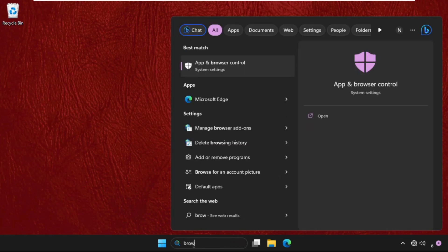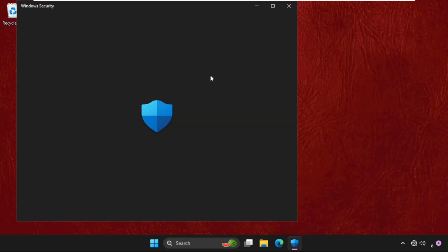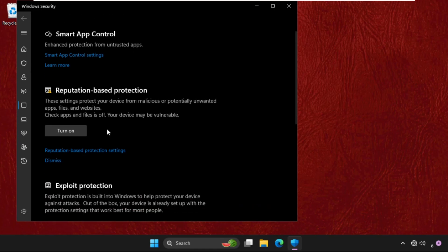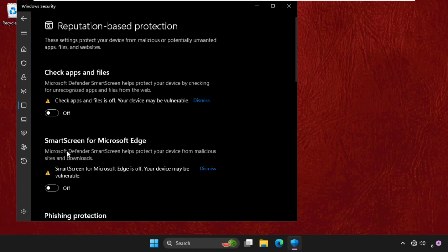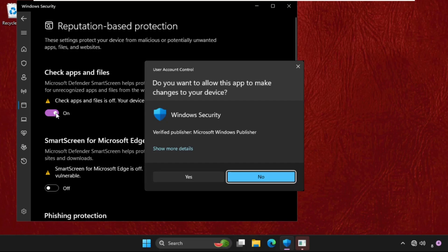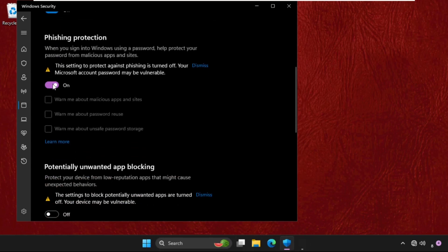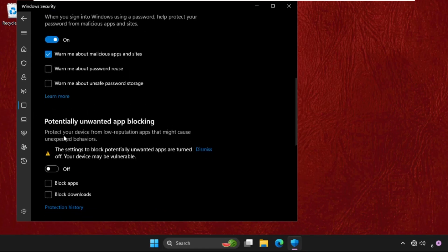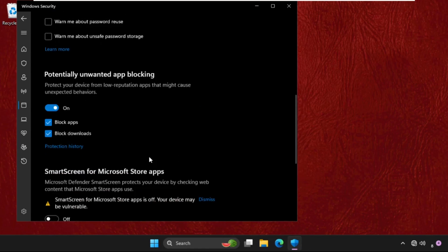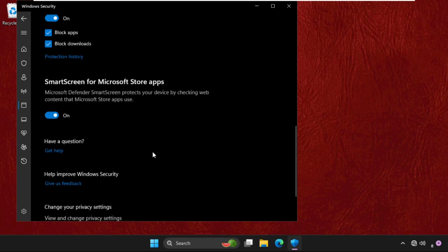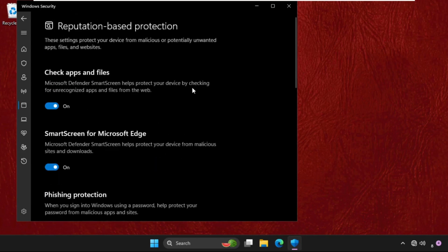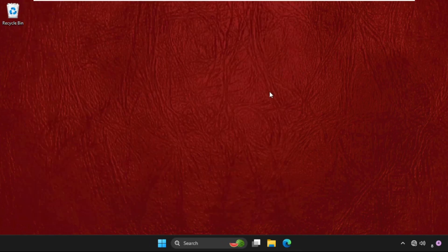Click on Apps and Browser Control from the search results. Once we're here, we need to click on reputation-based protection settings and then enable this option. Scroll down, enable this one, and check this one. Enable all these options, then close this window.